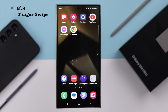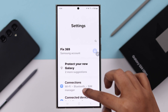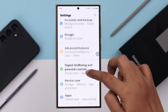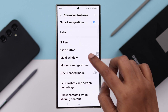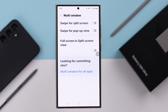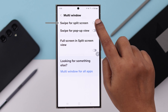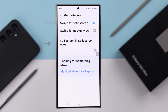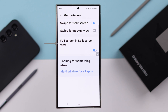There's another way to enter split screen — finger swipe. To set that option, open Settings, scroll down to Advanced Features, enter Multi-window, and turn on 'Swipe for split screen.' If you want to use split screen on full screen as well, just toggle that option on.